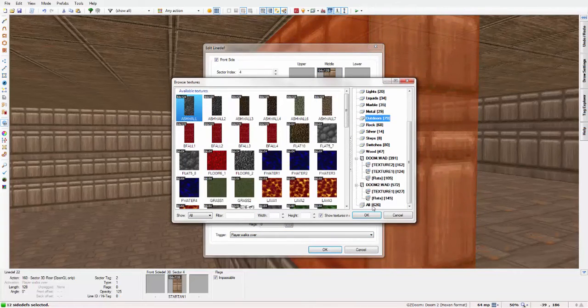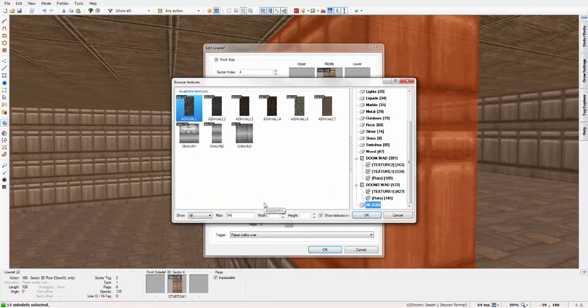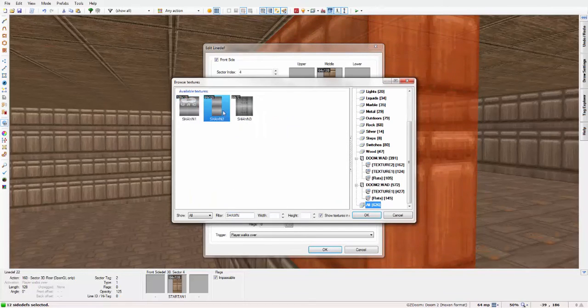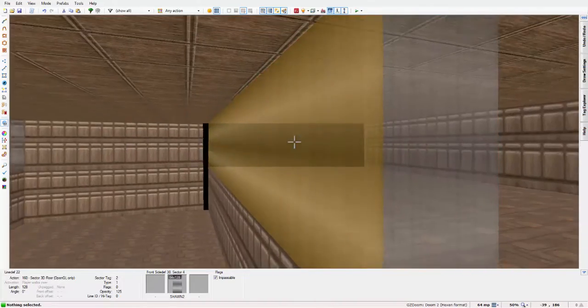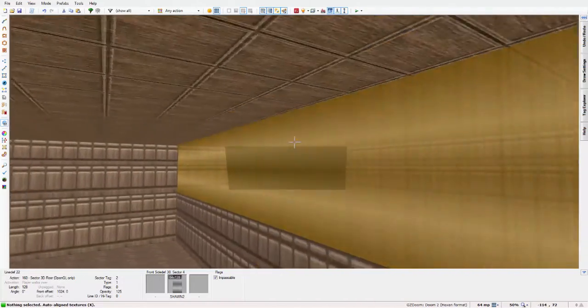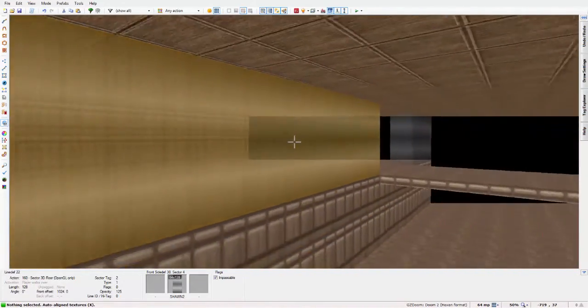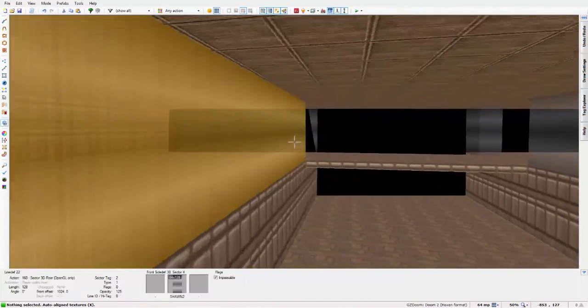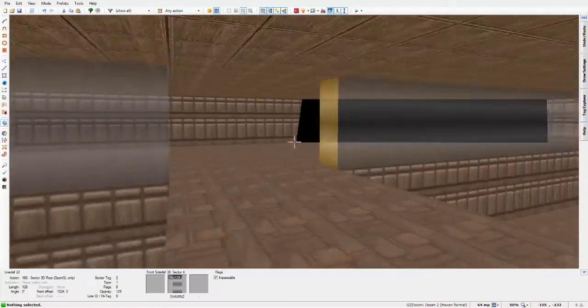In this case, I'm going to use Shaun 2. So, it's not exactly windowy, but it's the closest you can get without importing custom textures.